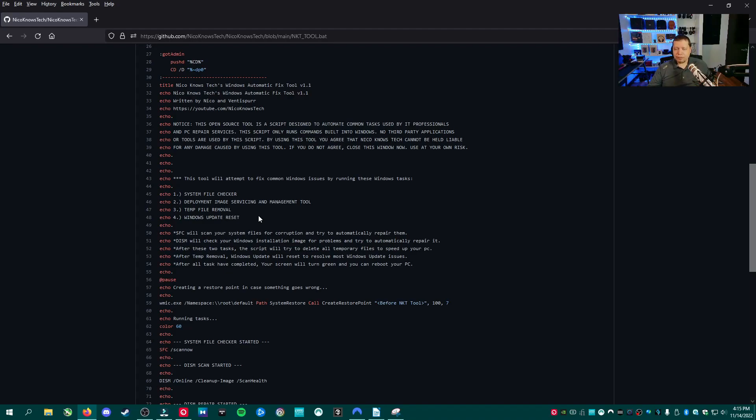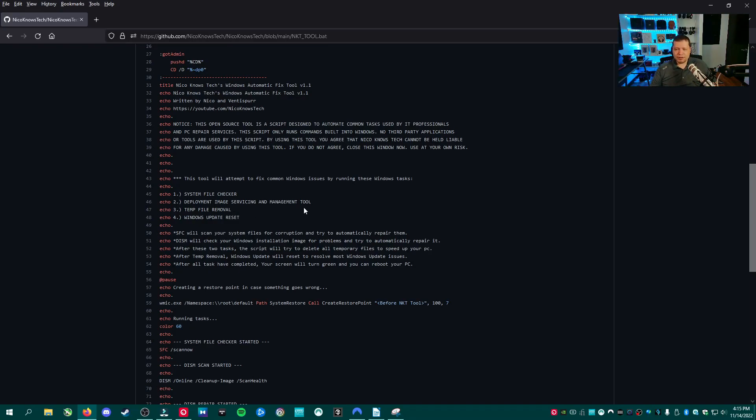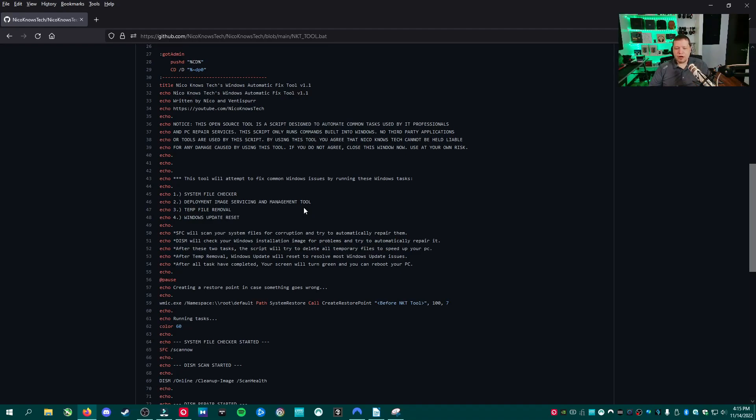If you have a malware problem, you're on the wrong video, check my channel. It's got 2 million views, easy to find. Next it's going to do the deployment imaging and service and management tool or DISM. This is going to compare your Windows installation image with what Windows update has and try to automatically repair any image component problems.